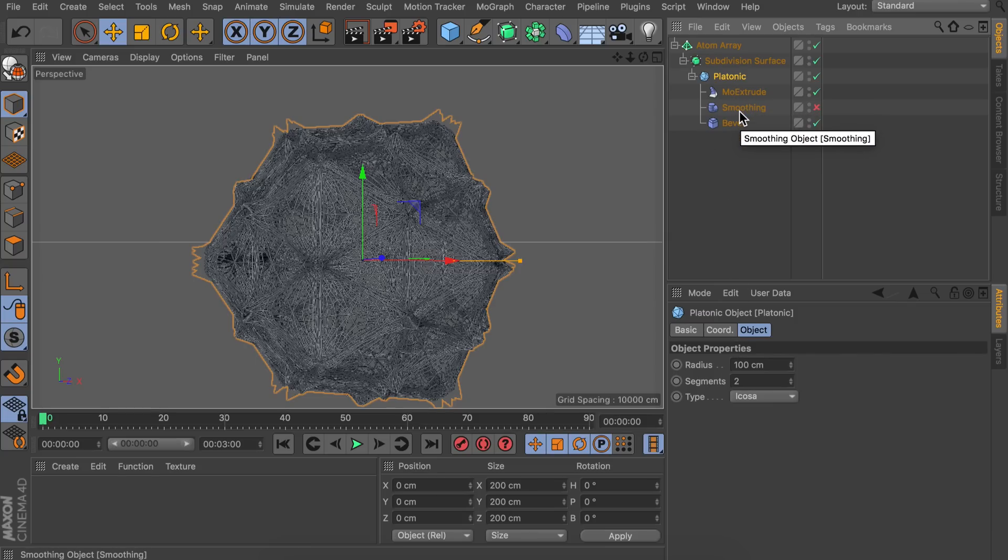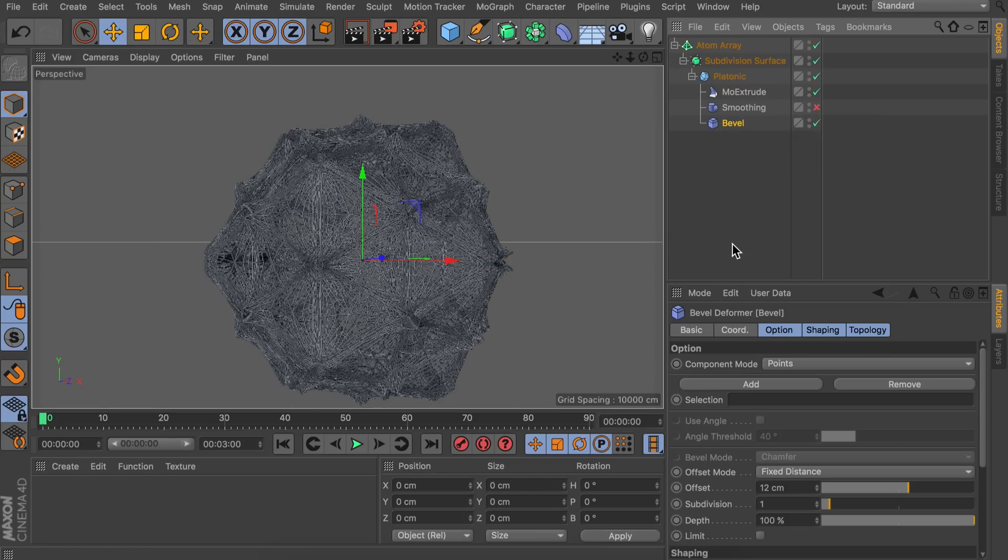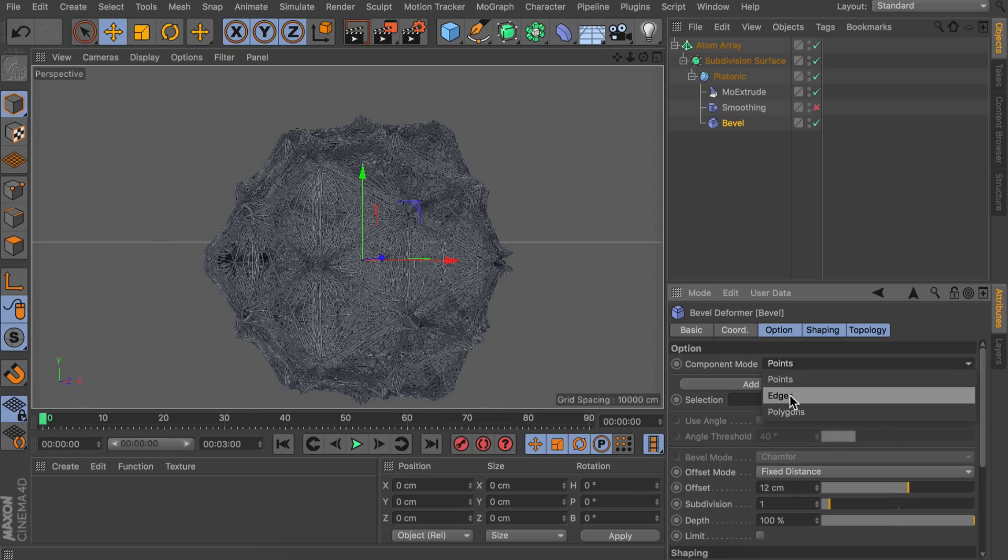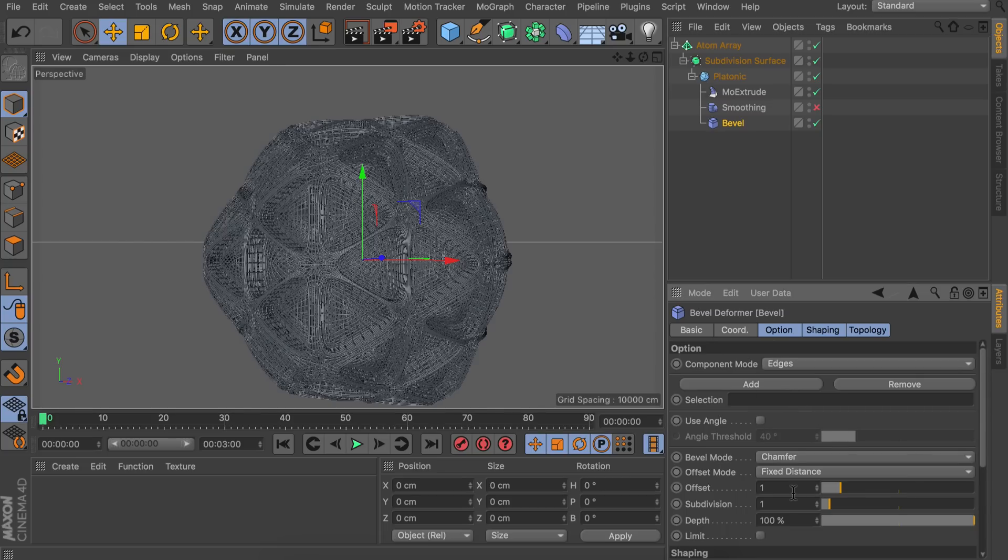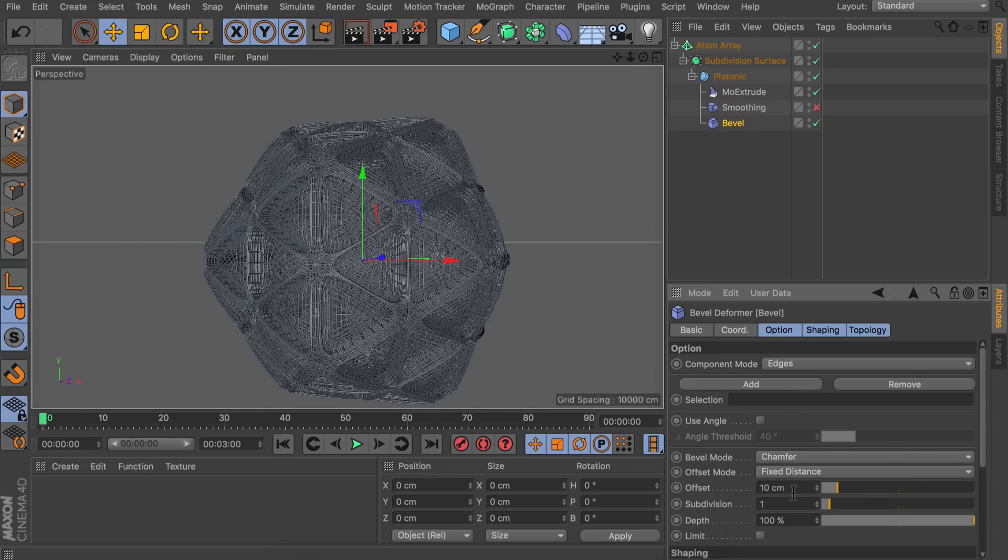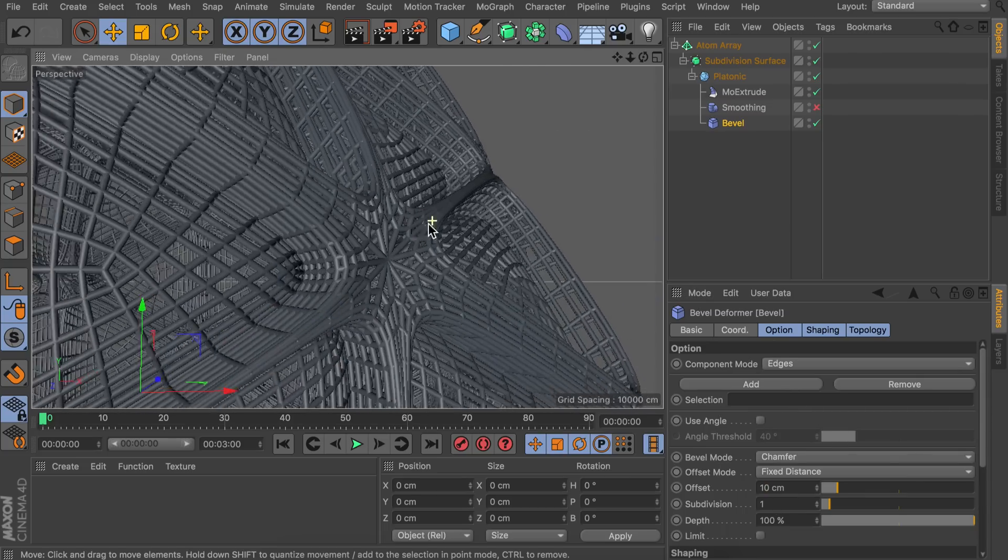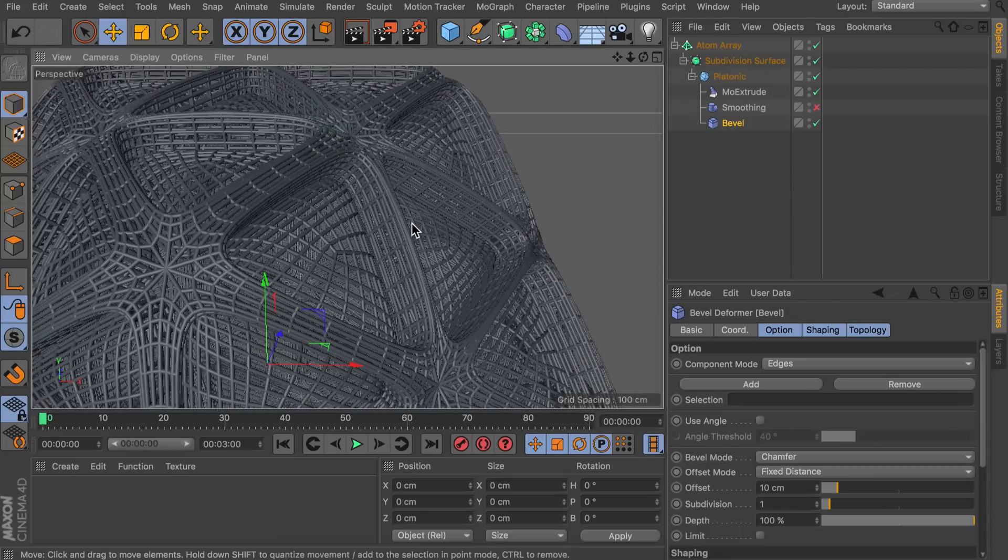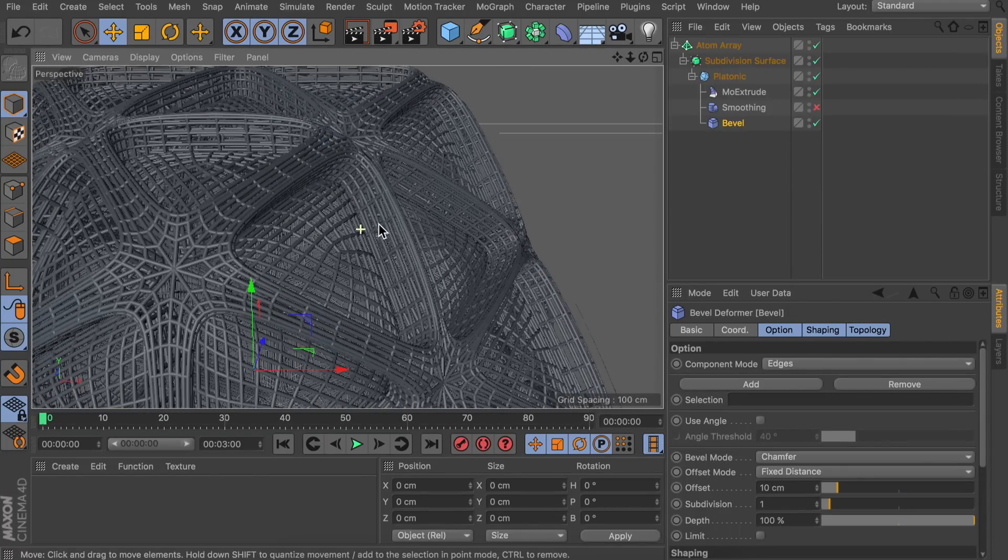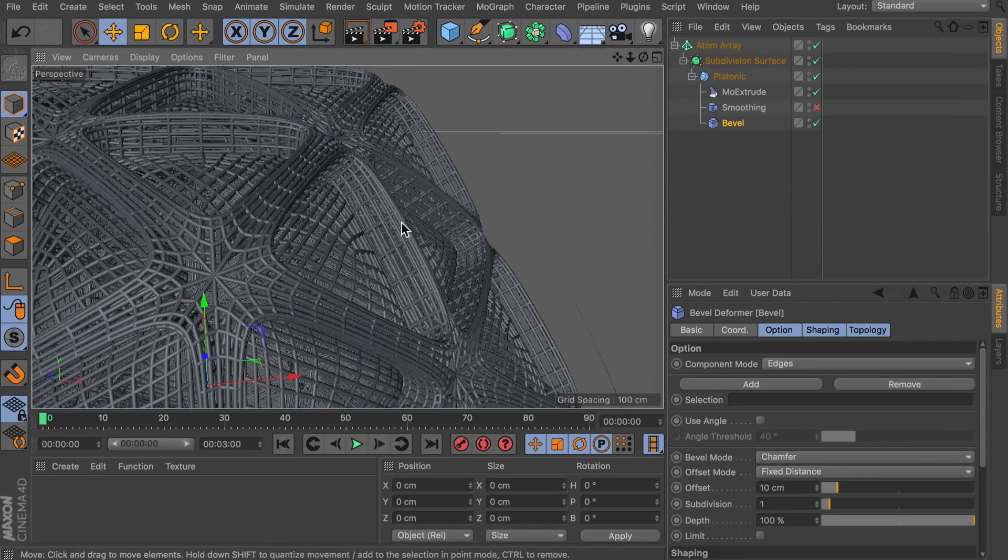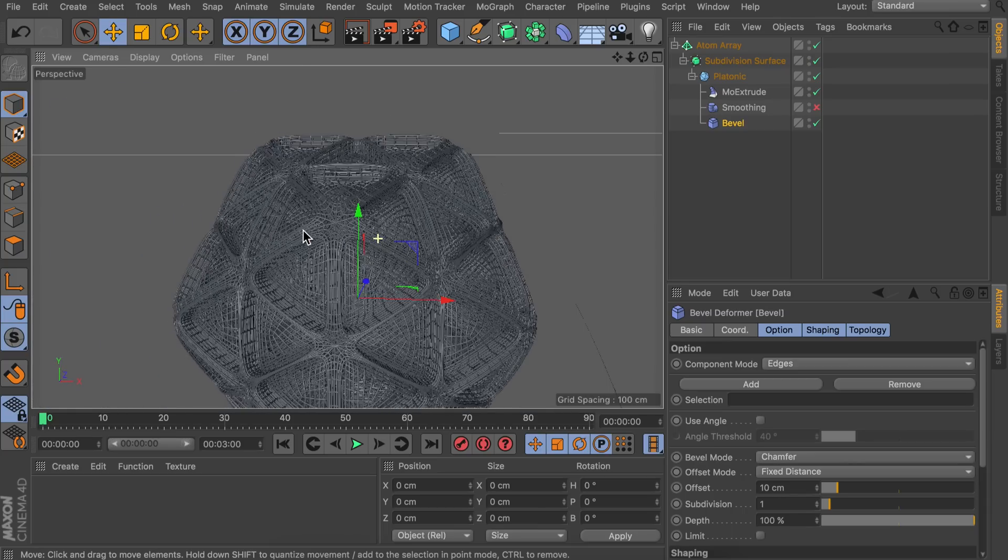And we are just going to use the bevel mode. Which will be beveling on the edges. And let's decrease the size to just 10 centimeters. And the subdivisions can stay at one. And this gives us this very clean look with deep extrusions inside of it. So that's nice.